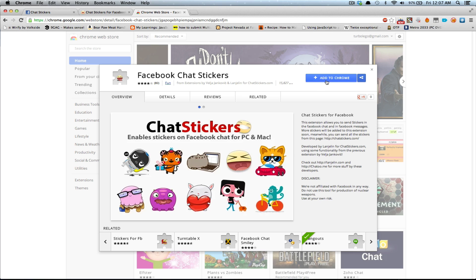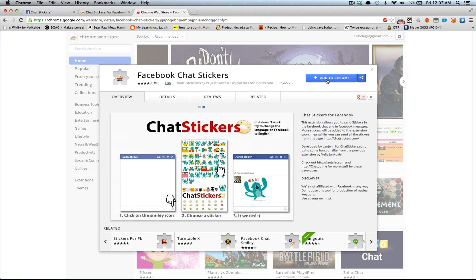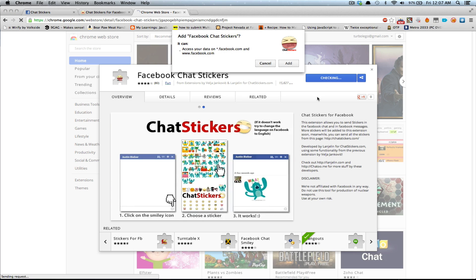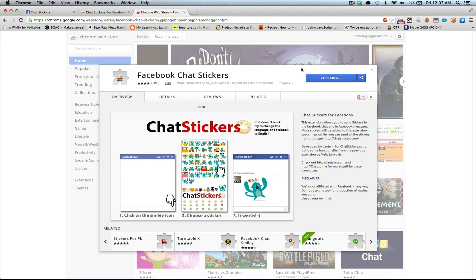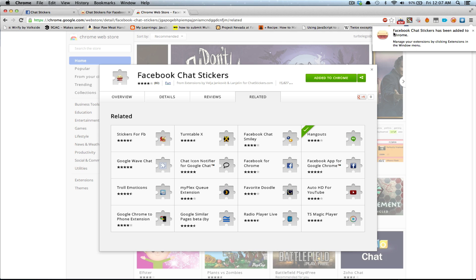You will just click the Add to Chrome button, and then the Add button. And now Google Chrome will tell you that it has been installed.